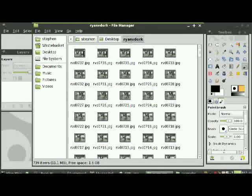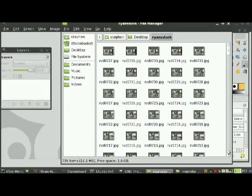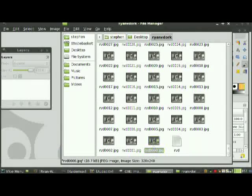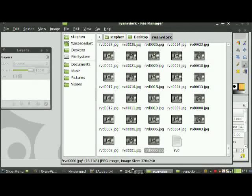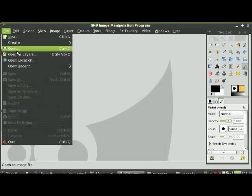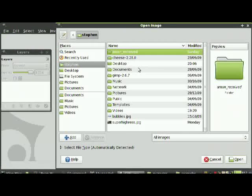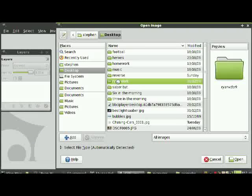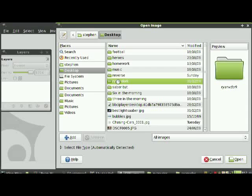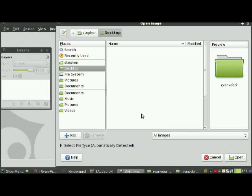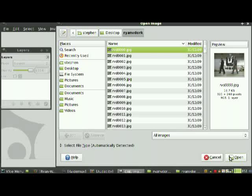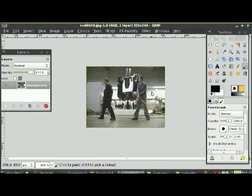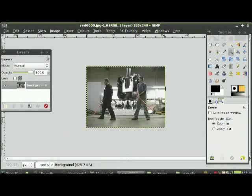Scroll down to the first frame and drag and drop it. I'll just have to open it manually. Open it up — perfect. Now you've got the first frame in GIMP.